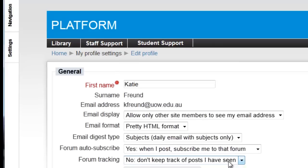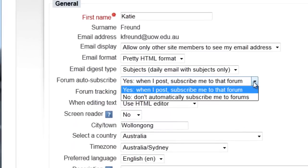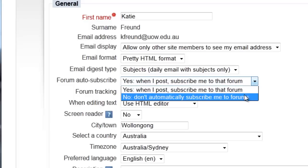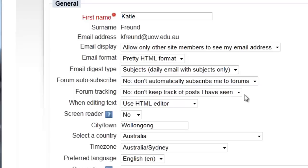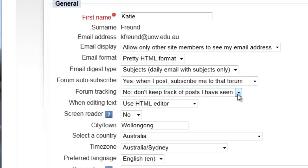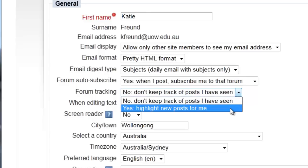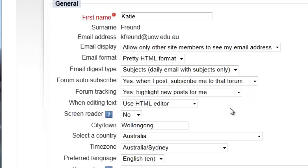These next two options are particularly useful to help you keep track of forums in your subject sites. You can automatically subscribe to forums whenever you post in them so that you receive updates as they appear. Moodle can also track which posts you have seen or not yet seen to make it easier to follow discussions.